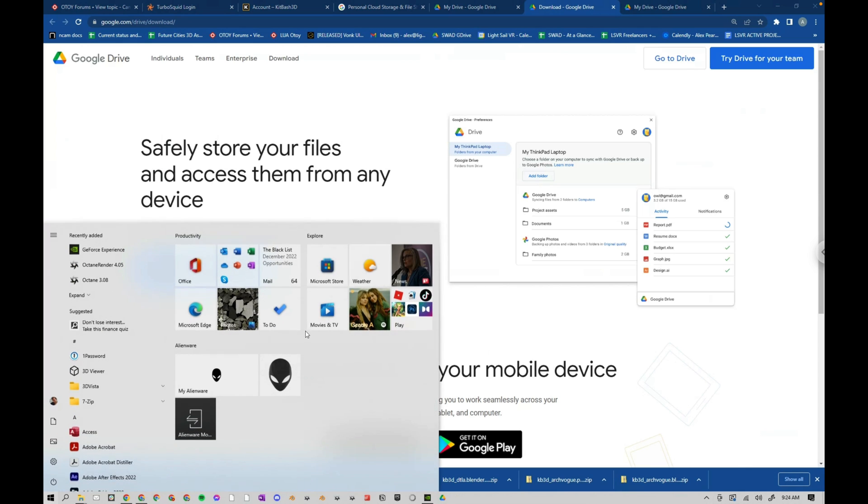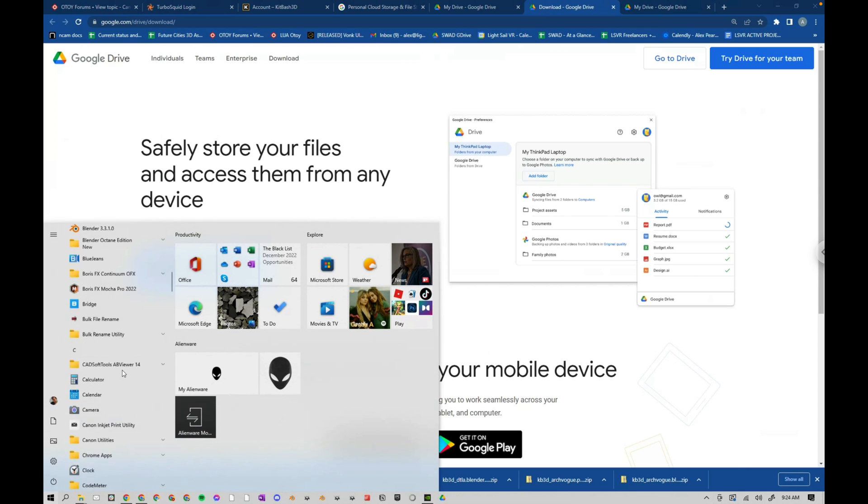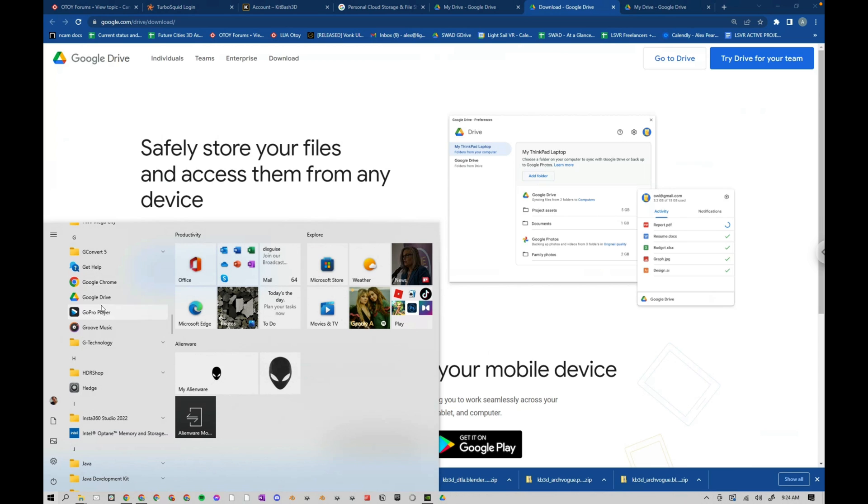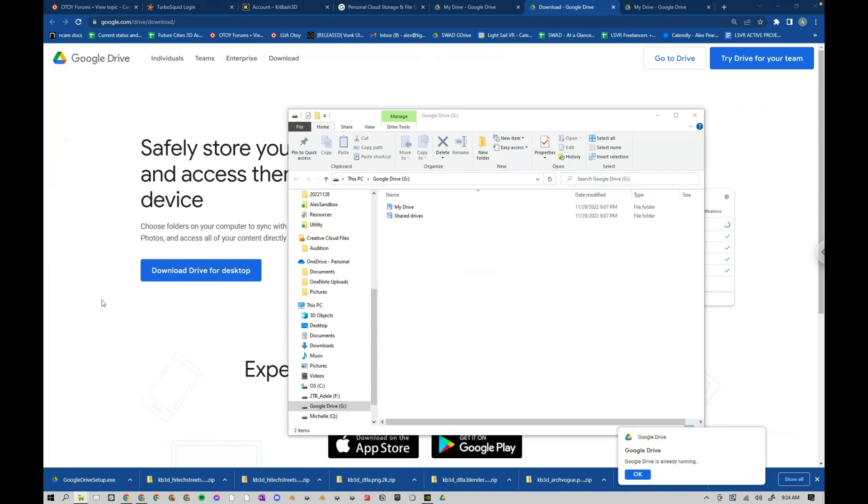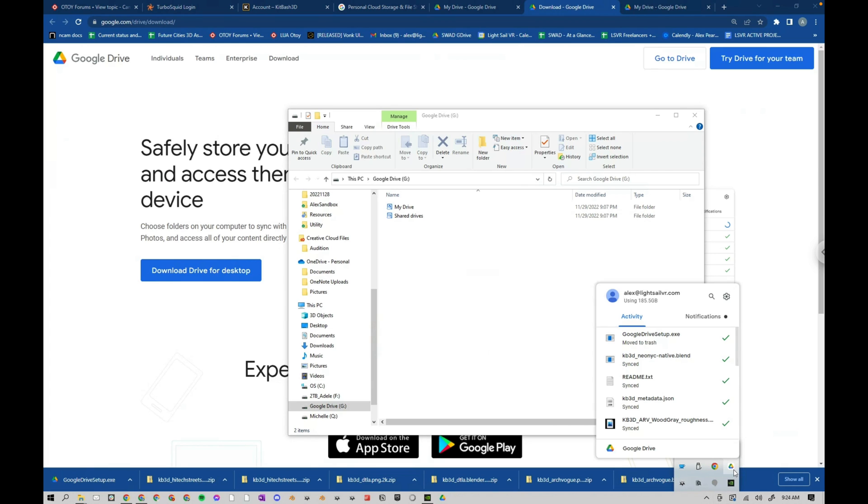And then once it's installed, you can press the Windows button, and then you can search for it. But you can also go down and just find it here, Google Drive, click on it. It's already running. If this doesn't show up, you can come down here to the tray, and you can click on the Google Drive.